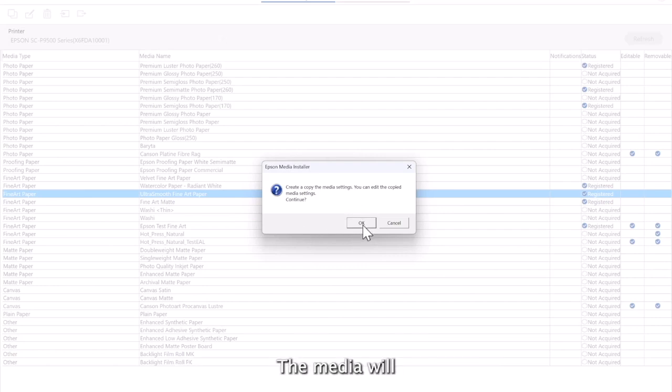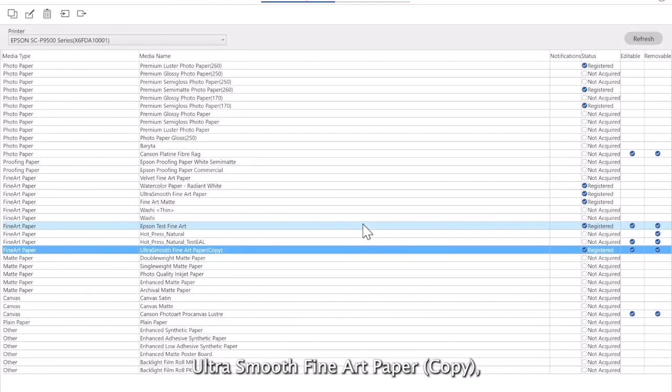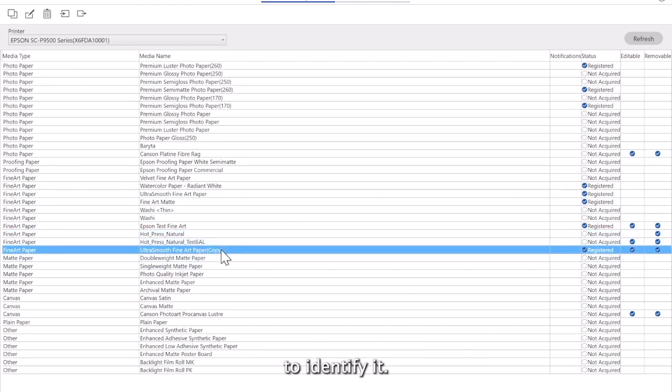The media will now be copied to the list and named UltraSmooth Fine Art Paper Copy. Any media you choose will have the word copy in brackets to identify it.